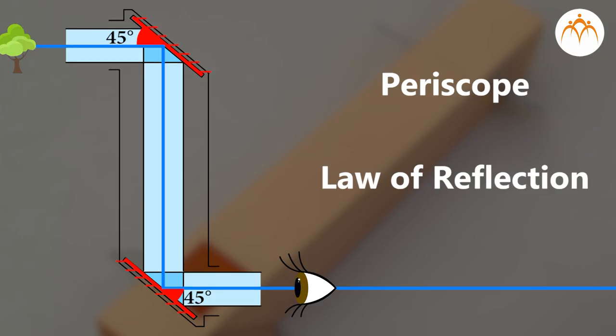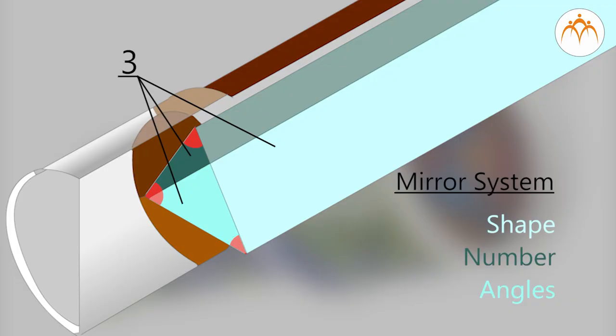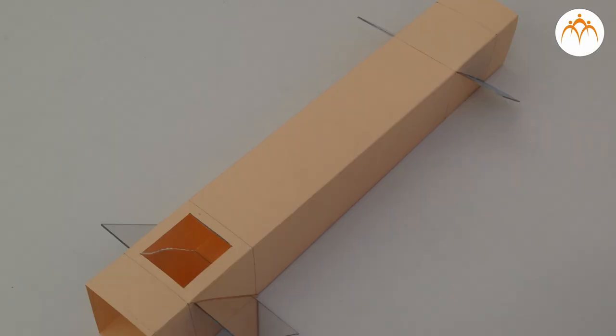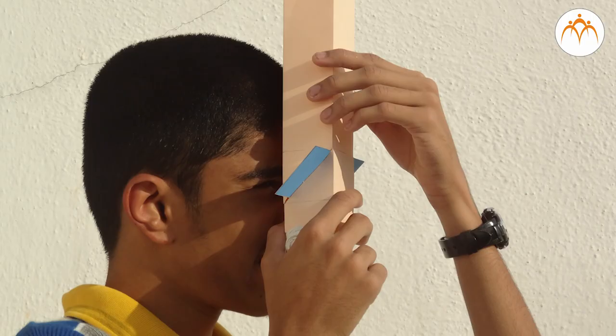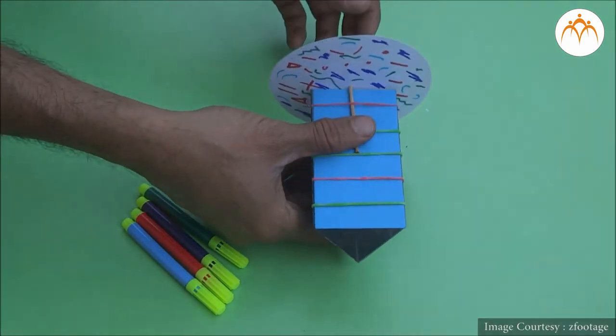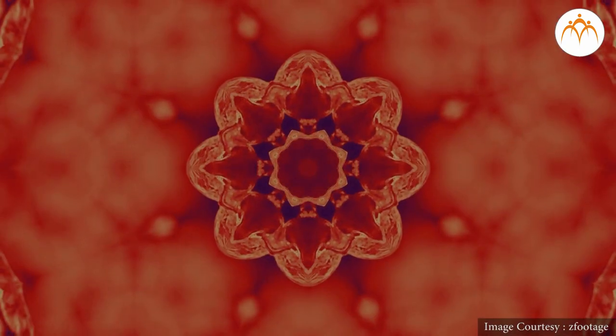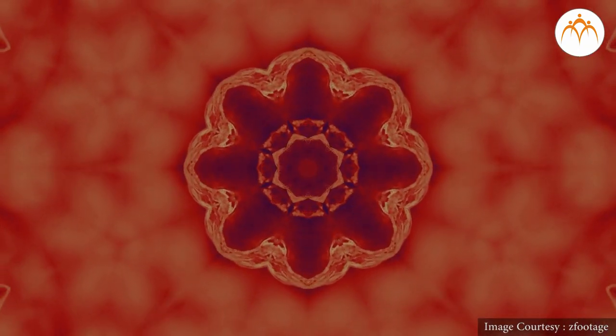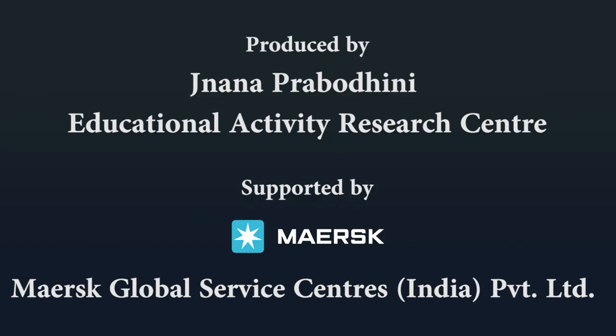We learnt about functioning of periscope and kaleidoscope and built simpler ones using everyday things. Introduce variations and try building your own.